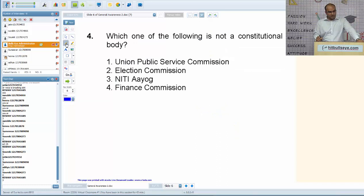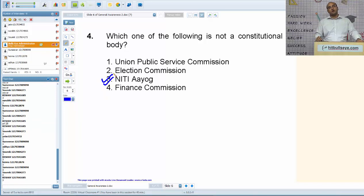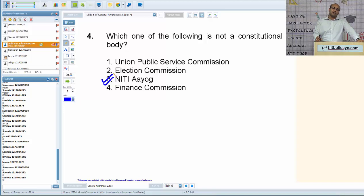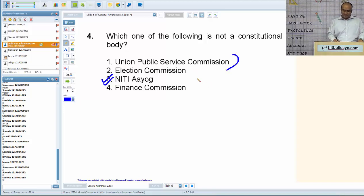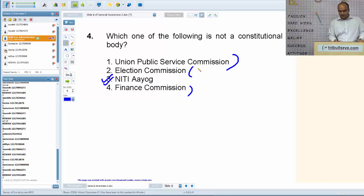Next: which one of the following is not a constitutional body? The answer is Niti Aayog, formed in 2014, which replaced the Planning Commission — also a non-constitutional body. All the other bodies — UPSC, Election Commission, and Finance Commission — have provisions in the constitution. Election Commission is related to Article 324, and Finance Commission provisions are given in Article 280.